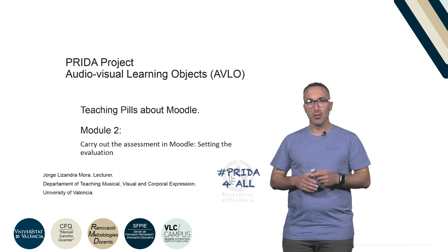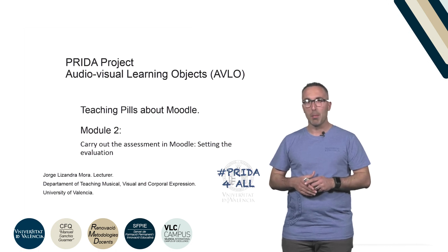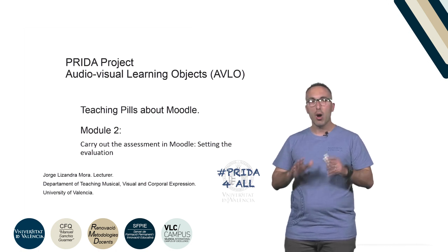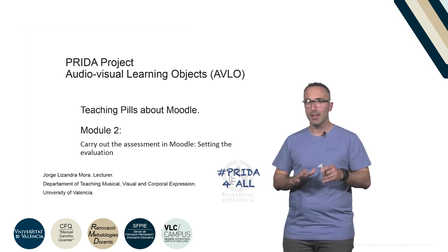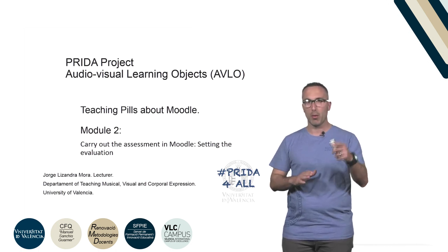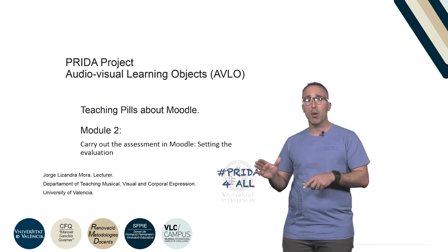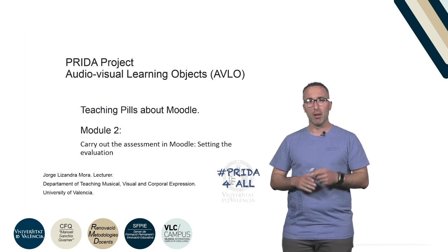In this second teaching pill about Moodle, we're going to explain how to perform the assessment through the program, explaining the steps to follow for setting the evaluation.